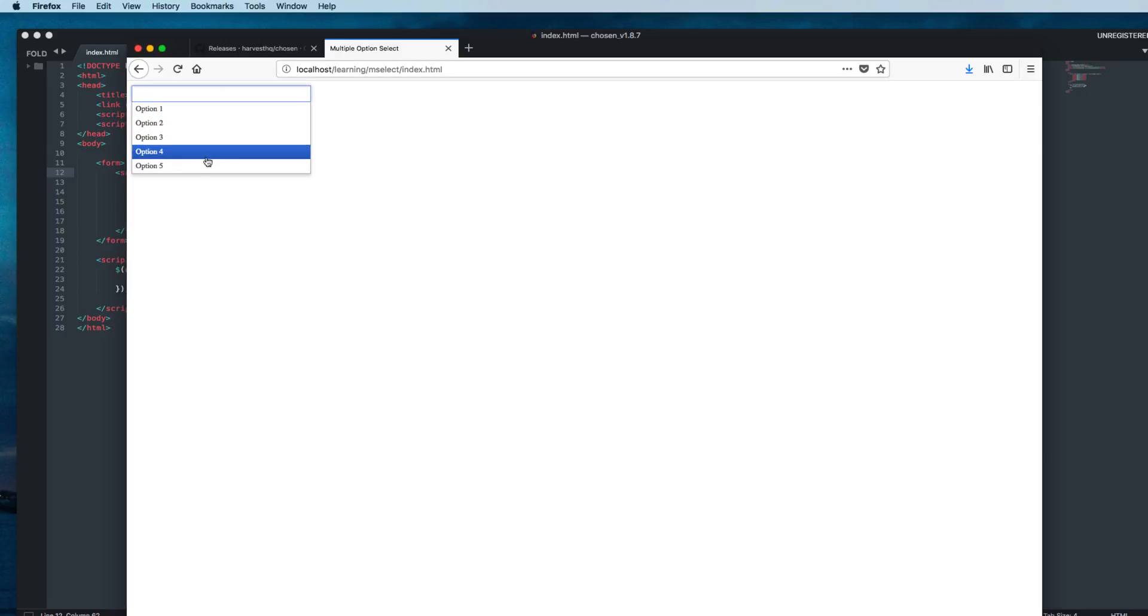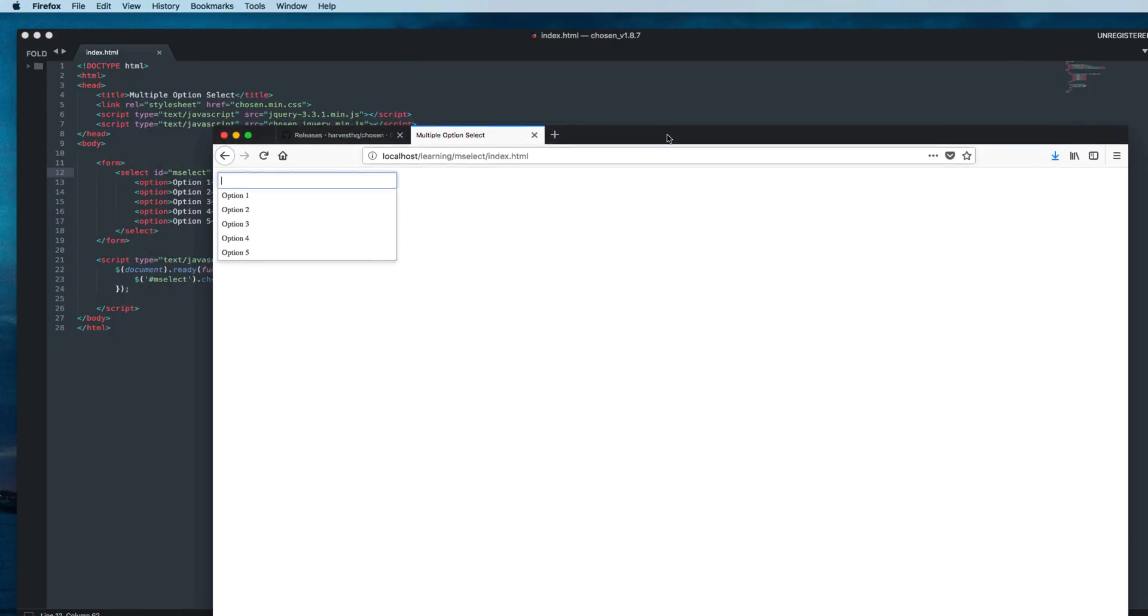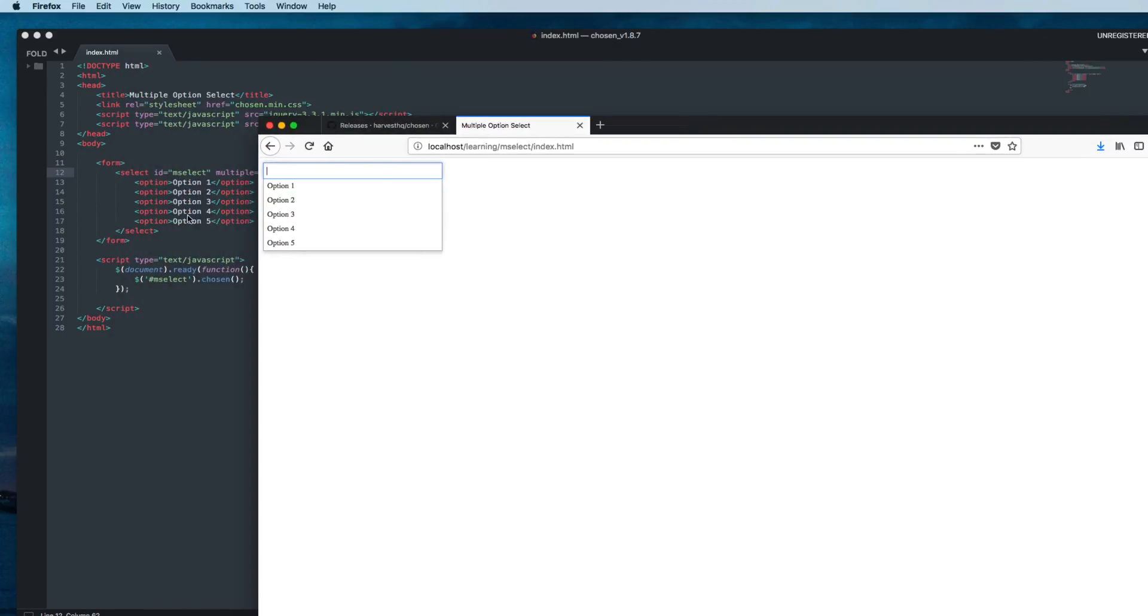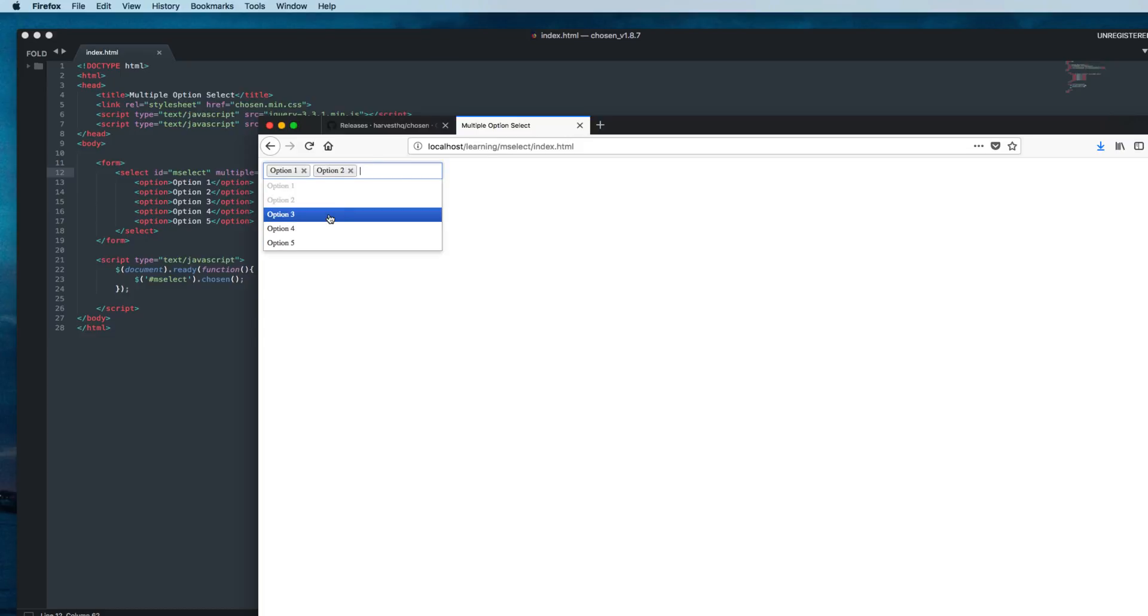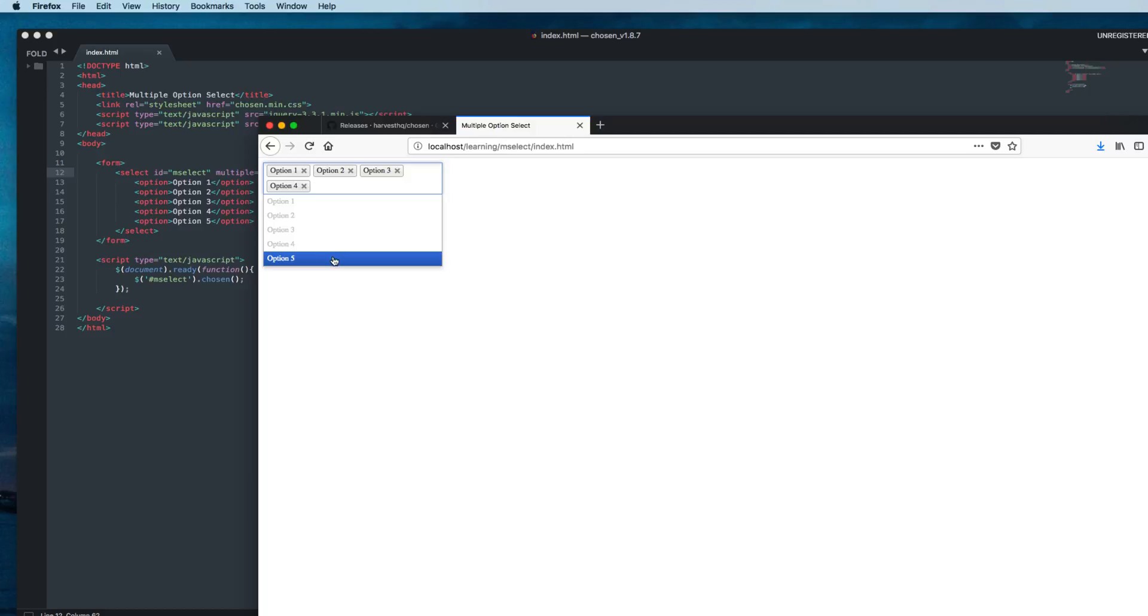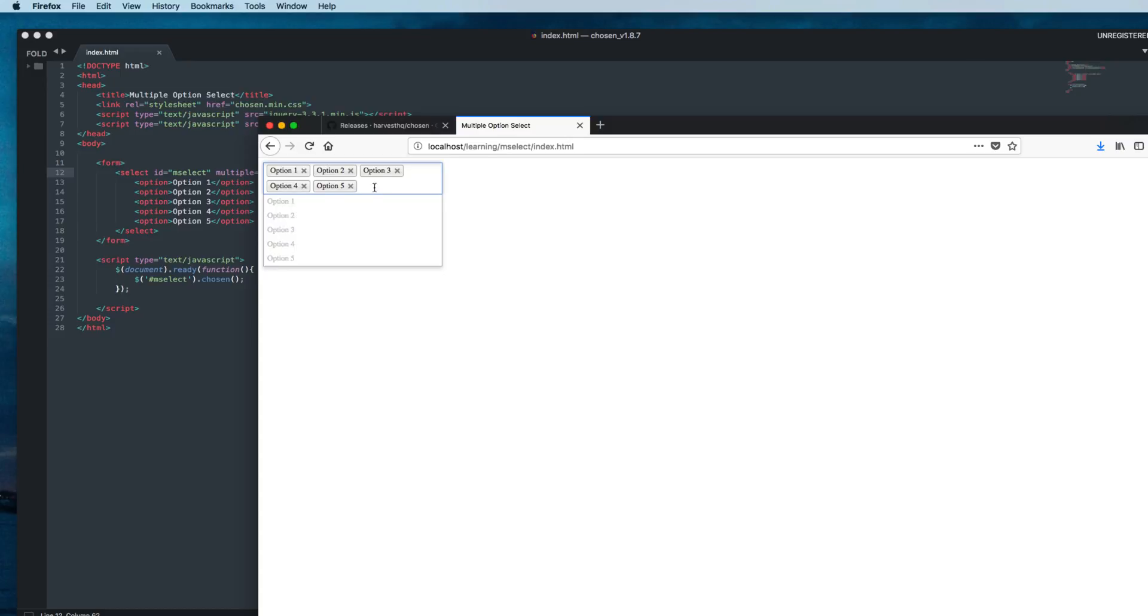Now the width is increased. If you click here, you can select the options. All these options are visible. Select option 2, 3, 4, and then option 5. Now you can see the beauty of this plugin. If you click again on the options, the options you have already selected are disabled and you cannot select those options anymore.